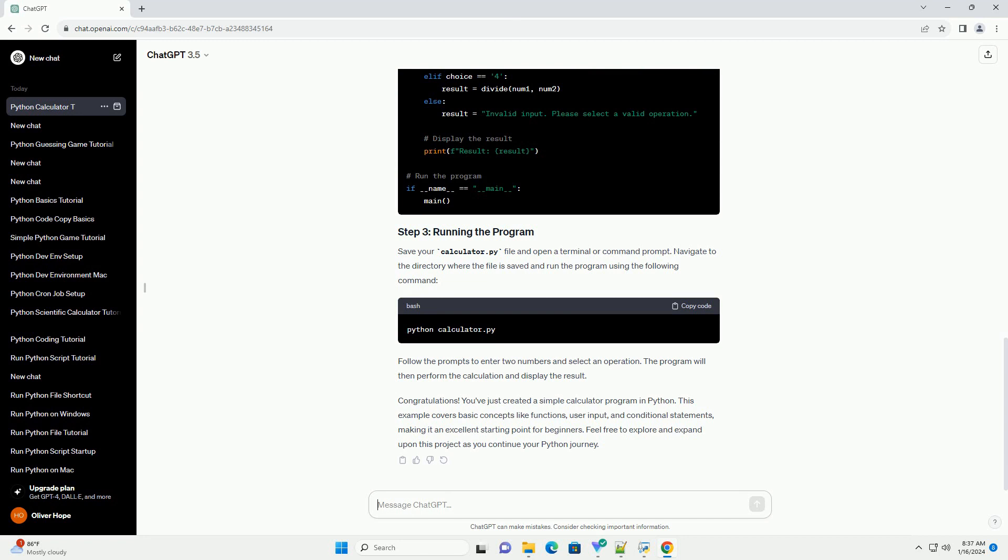This example covers basic concepts like functions, user input, and conditional statements, making it an excellent starting point for beginners. Feel free to explore and expand upon this project as you continue your Python journey.